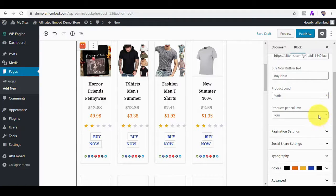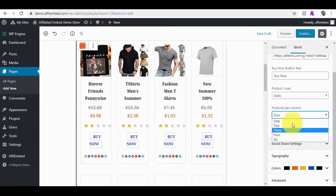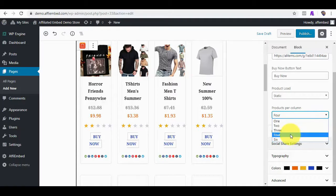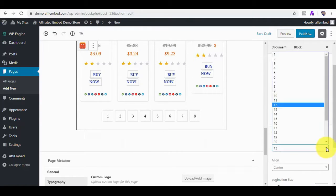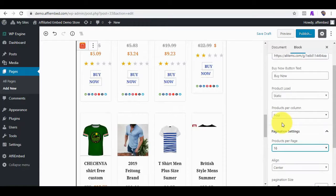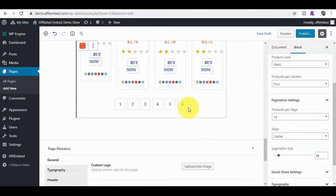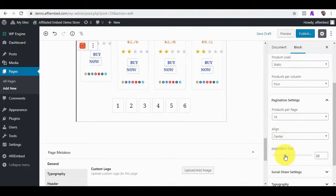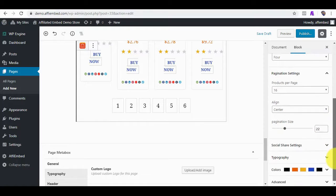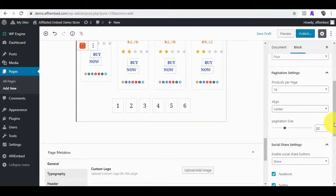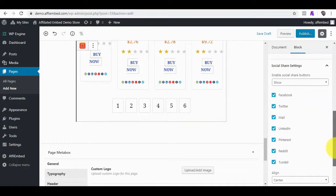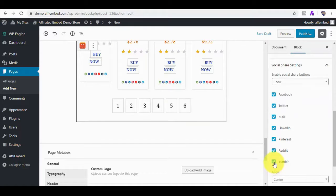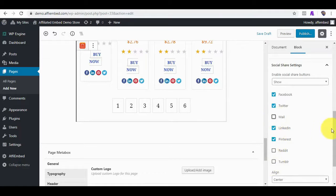You can also set the number of products you want per column. We can also set the number of products we want per page. Say we want 16 products to load per page. And we can also change the pagination size as you can see here. We can enable any of our choice social icons so that our visitors can share the products.